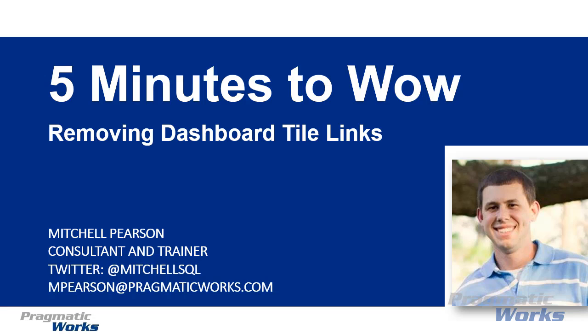So what I want to show you in this quick video is how you can remove those links from inside of the Power BI service.